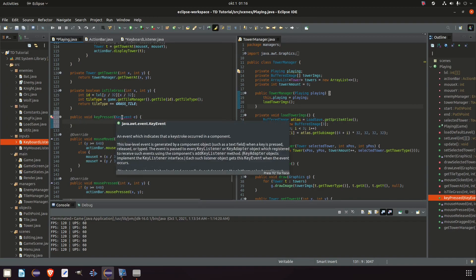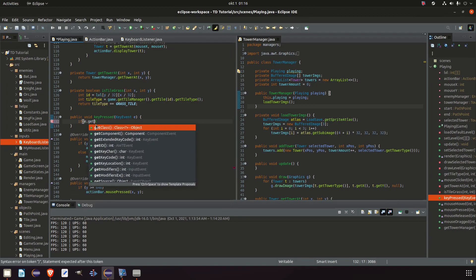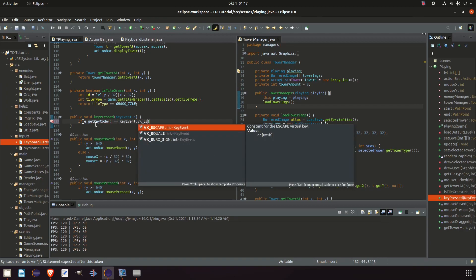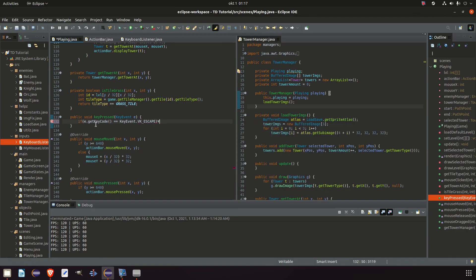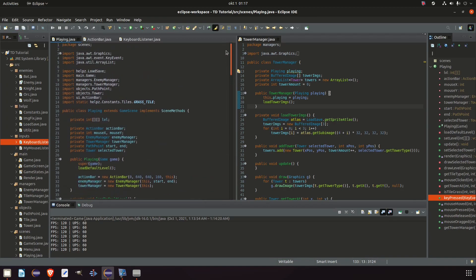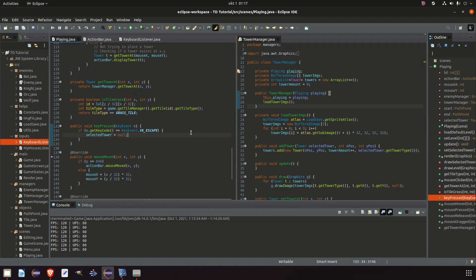The class doesn't recognize key events so we need to import it. In here we add a check: if e.getKeyCode — because every key on our keyboard has a unique key code — corresponds to KeyEvent.VK_ESCAPE, meaning you press the escape button, then we deselect the selected tower. Our selected tower was just called selectedTower, so down here selectedTower equals null. We set it to null and that should work.